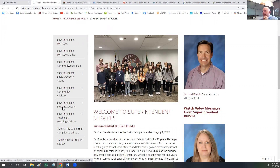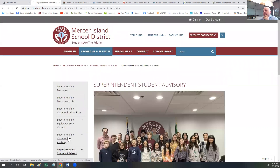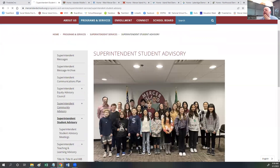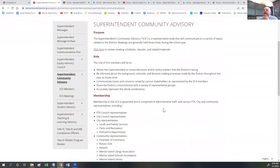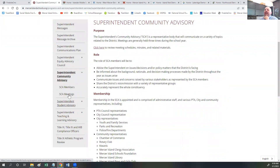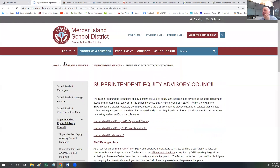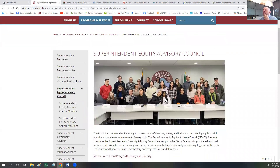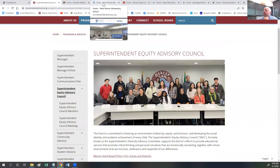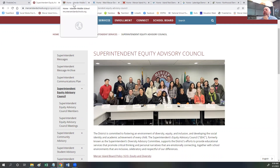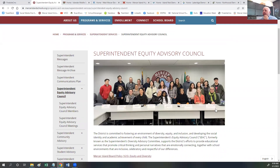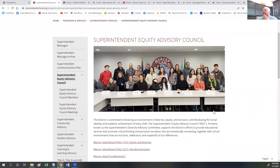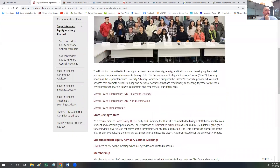Whether it's the superintendent student advisory, the community advisory, or the superintendent equity advisory council — we have a group photo for those. We're looking forward to doing group photos of different groups at each school and for staff, and will be uploading photos as we move forward. We feel this is a great way to celebrate the staff and groups connected to each school that are doing such great work.